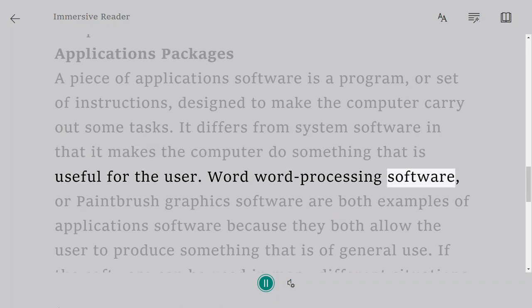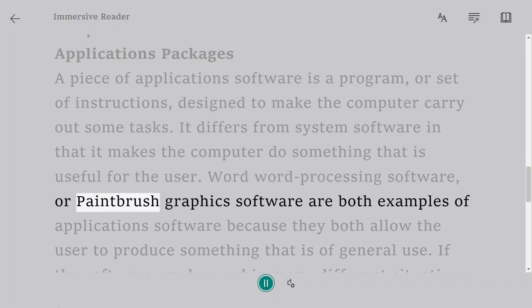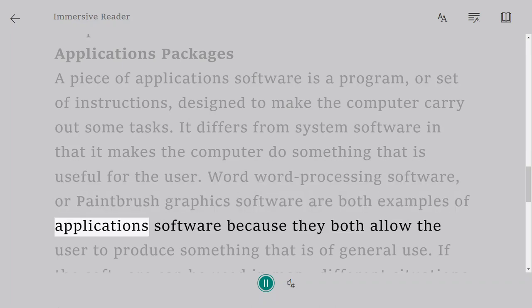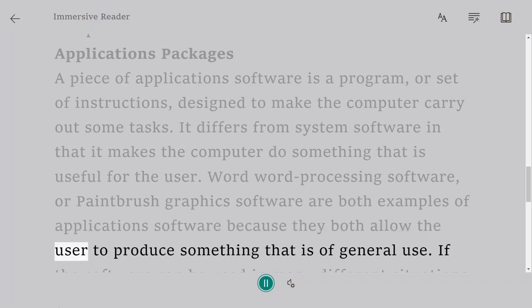Word processing software or paintbrush graphics software are both examples of application software because they both allow the user to produce something that is of general use.